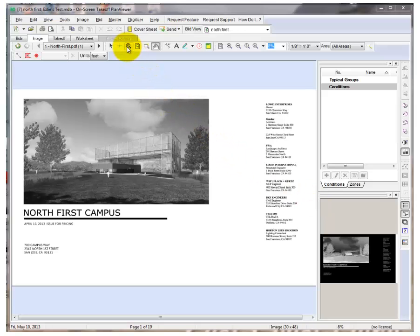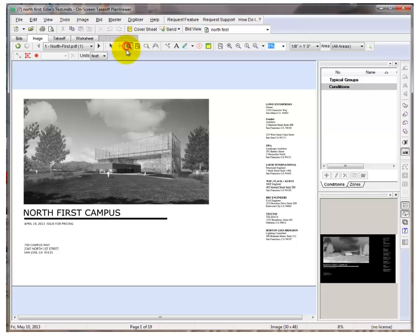To zoom in, you may use the Zoom button, which will let you window around an area to zoom in.